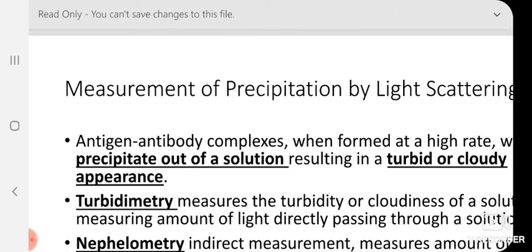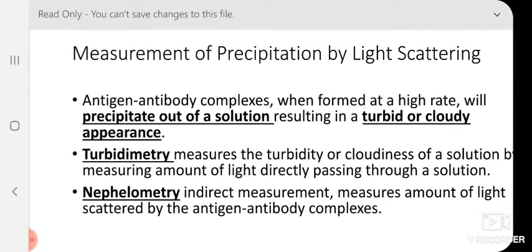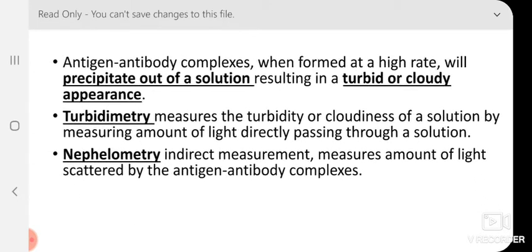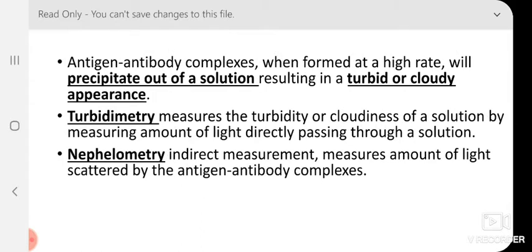There are many methods whereby we can measure the precipitation. One such method is light scattering. Antigen-antibody complexes, when formed at a high rate, will precipitate out of solution, resulting in a turbid or cloudy appearance. One branch of science called turbidometry measures the turbidity by measuring the amount of light directly passing through a solution. Another branch called nephelometry directly measures the amount of light scattered by the antigen-antibody complex. By measuring these, we can quantify how much precipitation reaction has taken place.